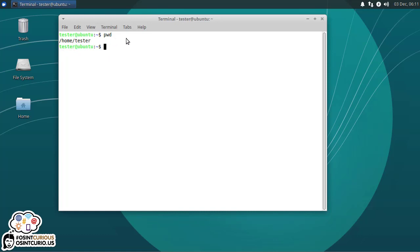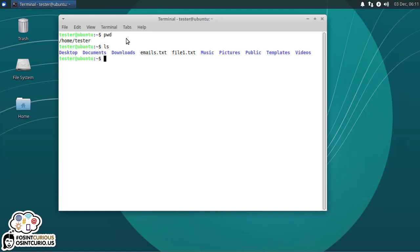Let's go ahead and check out what's in the directory by typing LS. LS is a listing. So Lima Sierra LS. That tells us what files and directories are in the current place that we are. In home tester, we have a folder or directory called desktop, one called documents, one called downloads. And we've got some files here, emails.txt, file1.txt.